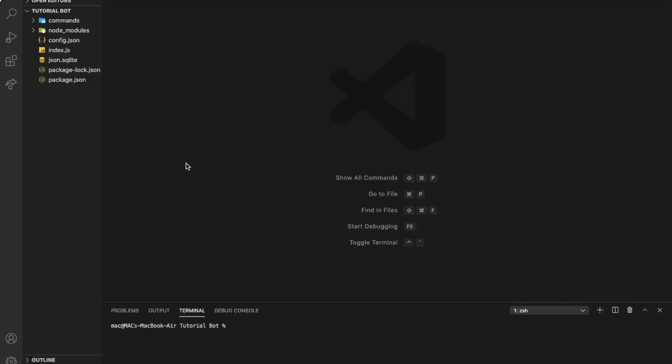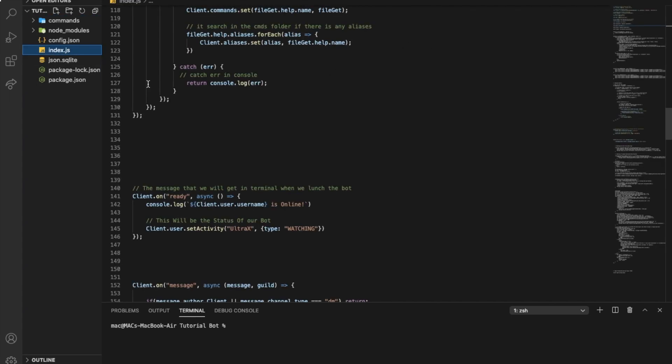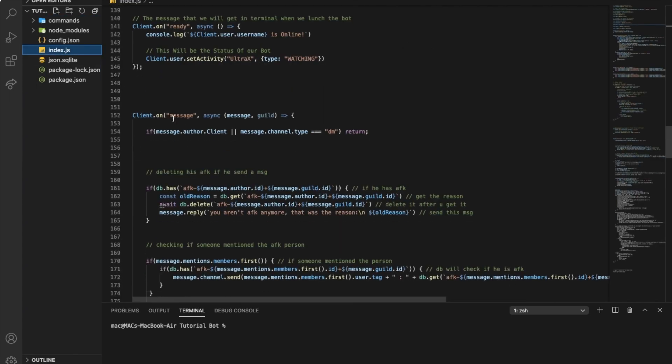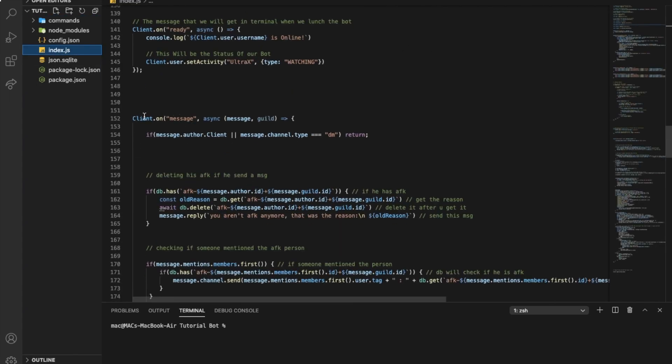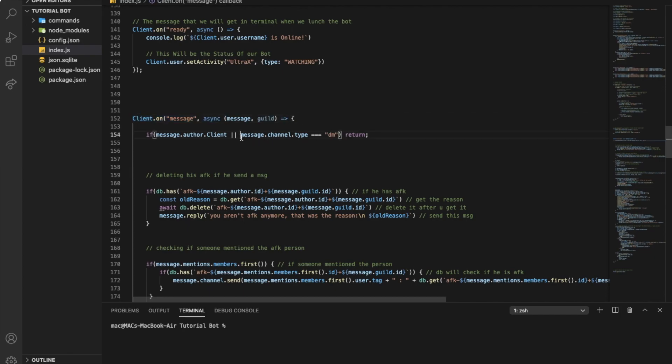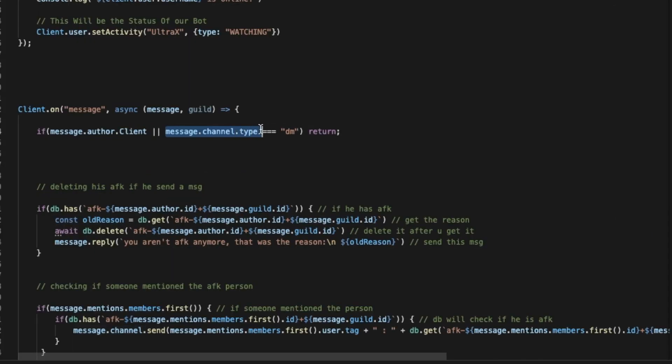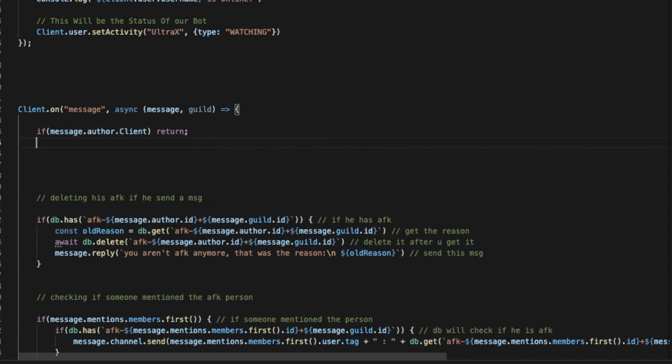Okay guys, so first of all we're going to go to our index.js and search for the message event. Once you're in your message event, if you have this, just delete it like that.